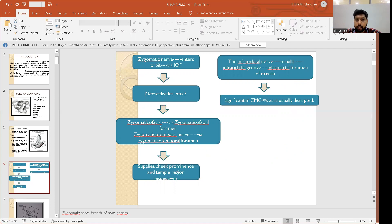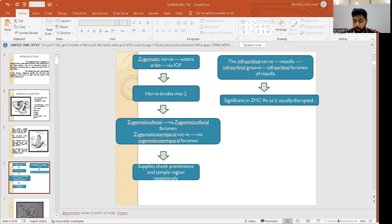The zygomatic nerve enters the orbit via the infraorbital foramen, then divides into the zygomaticofacial and zygomaticotemporal branches. The zygomaticofacial branch passes via the zygomaticofacial foramen, supplying the cheek prominence, while the zygomaticotemporal branch supplies the temple region. The infraorbital nerve passes through the infraorbital groove and infraorbital foramen of the maxilla and is very commonly injured during zygomatico-maxillary complex fractures, as it is usually disrupted due to trauma.